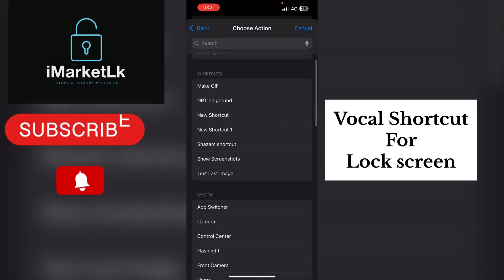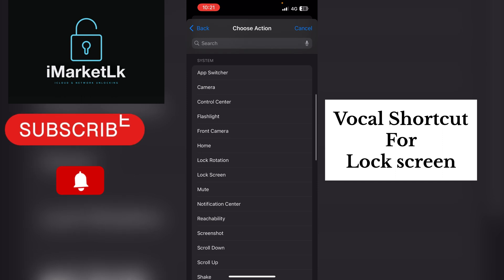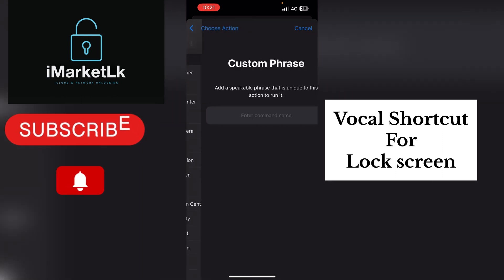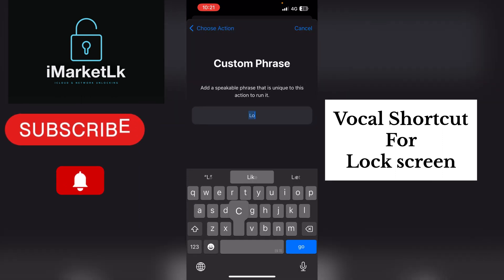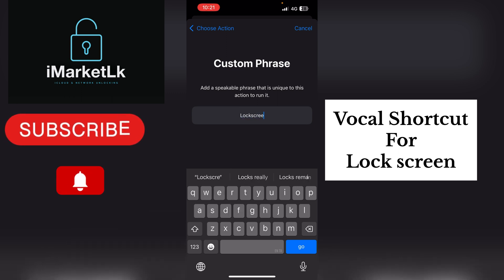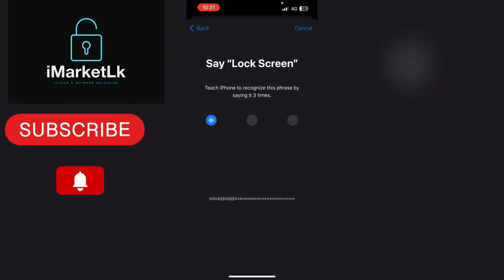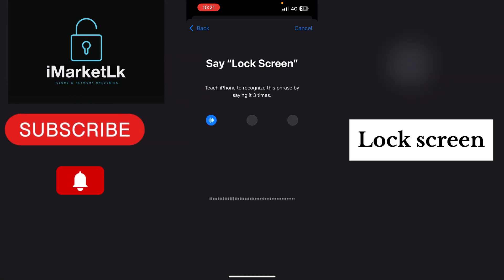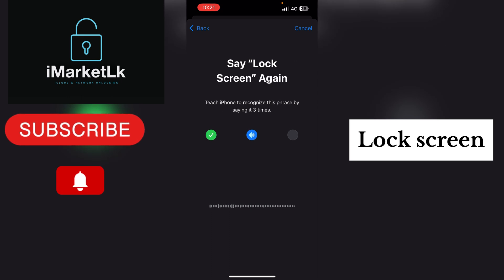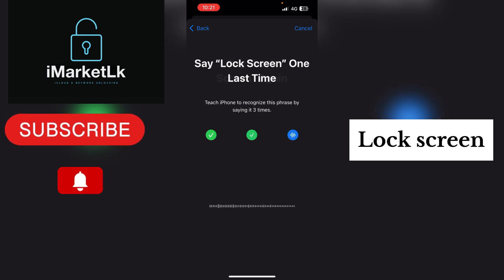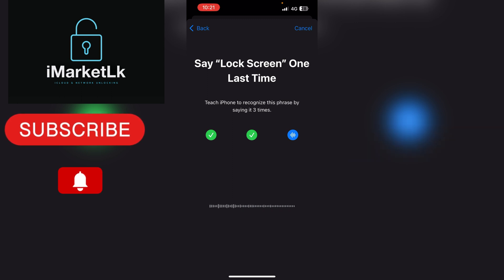Now set up a Vocal Shortcut for Lock Screen. Please Subscribe and Click the Bell Icon for More Videos. Enter Lock Screen as your custom phrase, then tap Done.